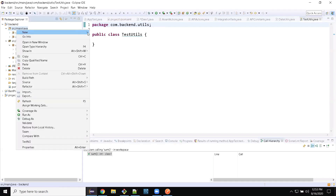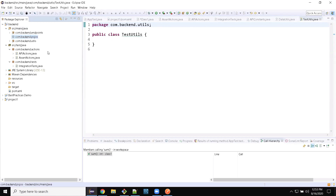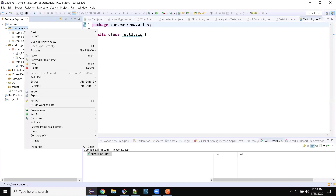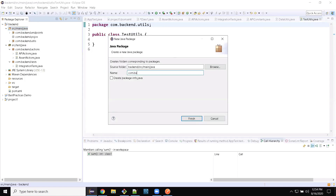Now the pojo package: com.backend.pojos. I'm leaving it empty for now because this depends on the API structure we're going to use later on. We will create pojo classes from a JSON schema using a pojo schema portal. And one more — for payload management I need one package: com.backend.payloads.